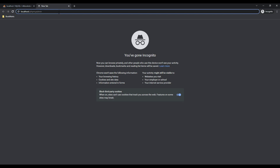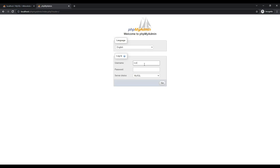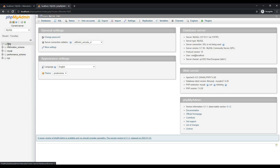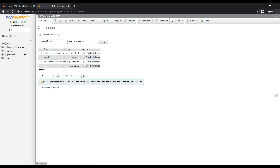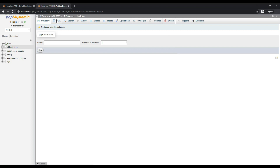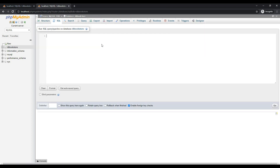Open the browser and type localhost/phpmyadmin and press enter. Enter the username as root. Once logged in, I will click New and type the database name as db_bookstore and click Create. The db_bookstore database is now created.